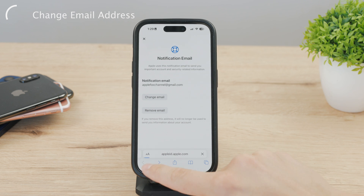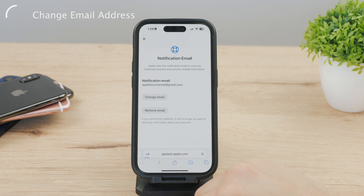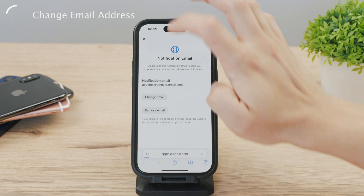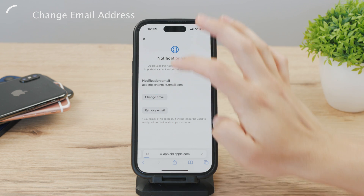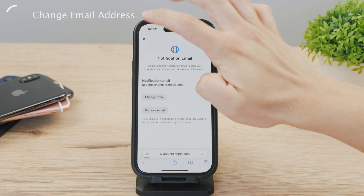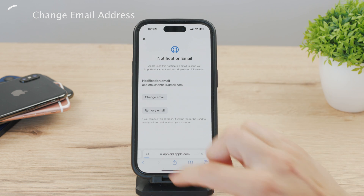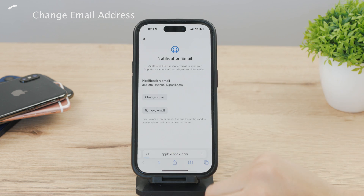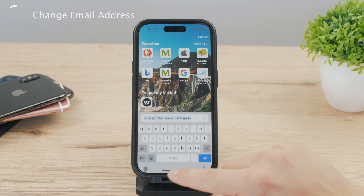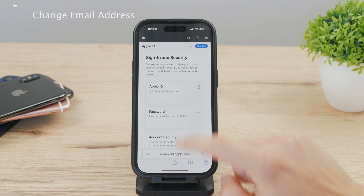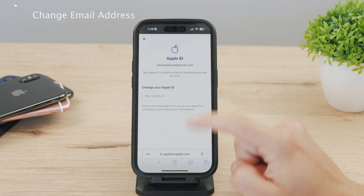To change the email you use to log in, click on Apple ID. The only option is to replace the current email address with a new one — just type in the new email address and hit confirm. You will need to verify your identity, so a code will be sent to that specific email address. Log into your mail, get the code, and enter it back on this website.